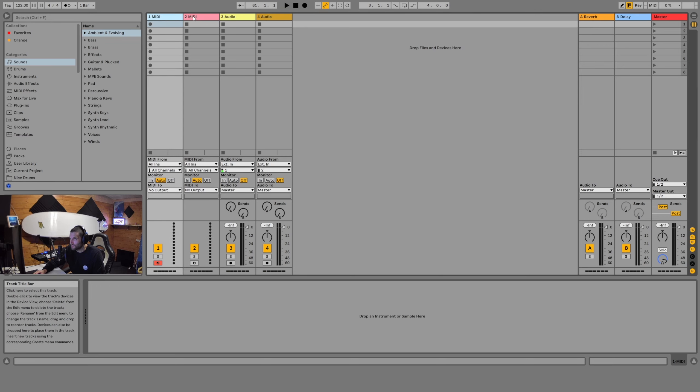If we tab over to the session view, we see these channels, but there's no real arrangement that can be made here. This view is typically used just to create ideas — you can create MIDI clips and trigger audio files that loop over and over again. It's great for creating ideas or performing live loops, but it doesn't allow us to build out entire arrangements or songs. For that reason, I work 99% of the time inside the arrangement view.